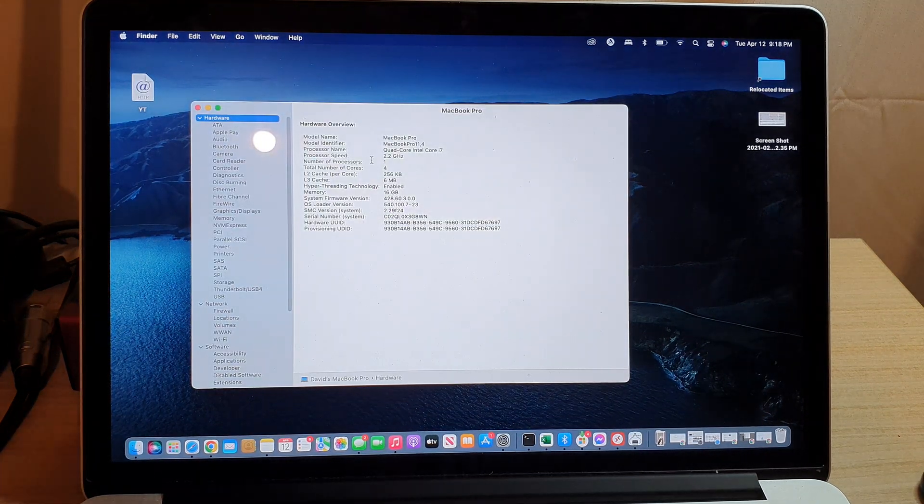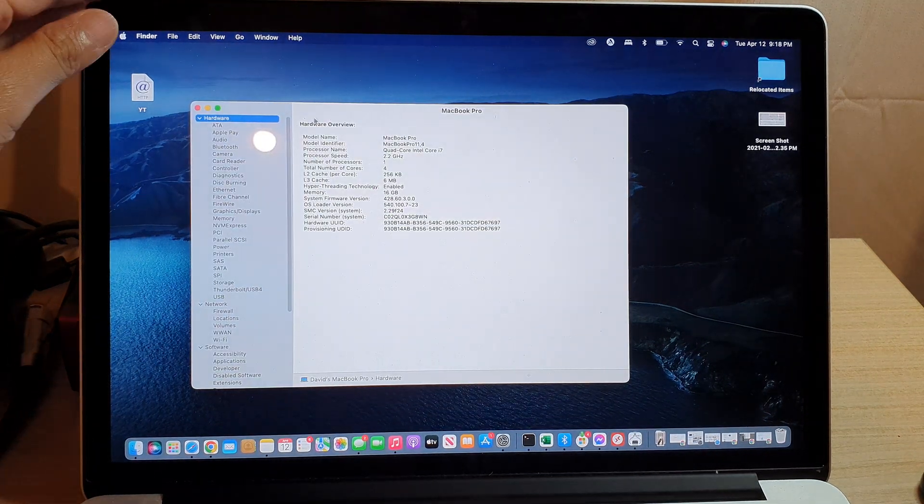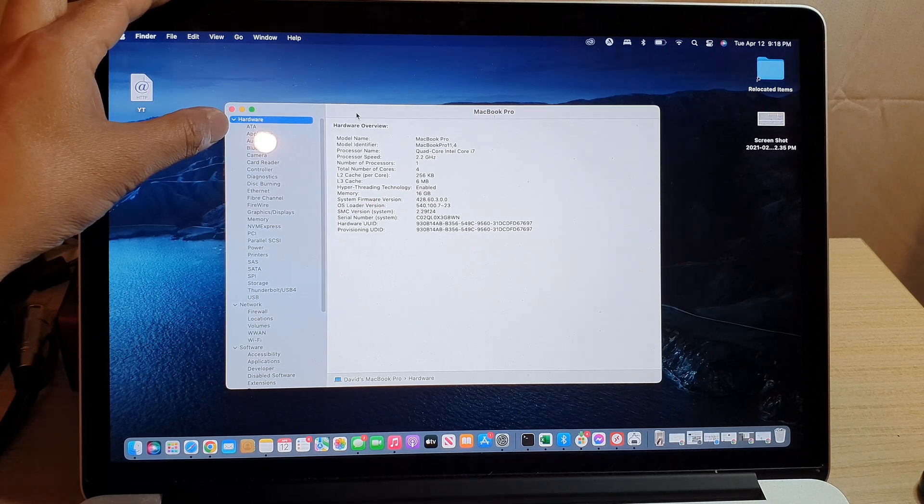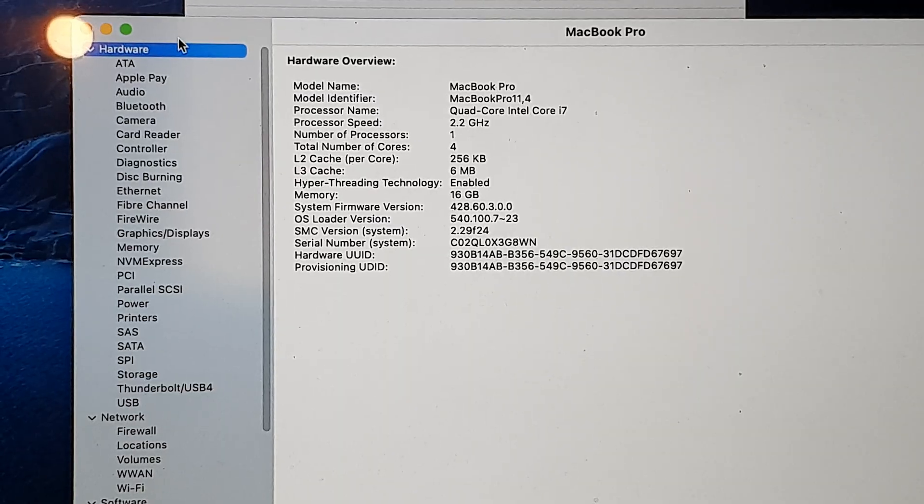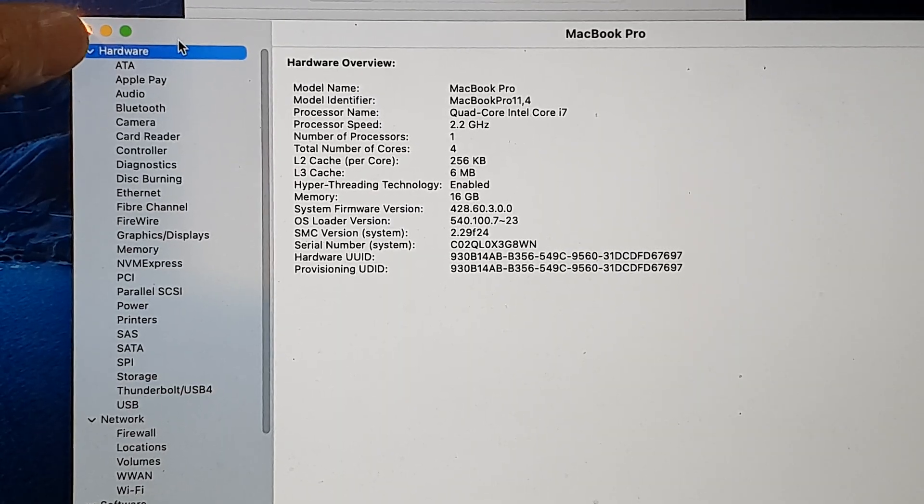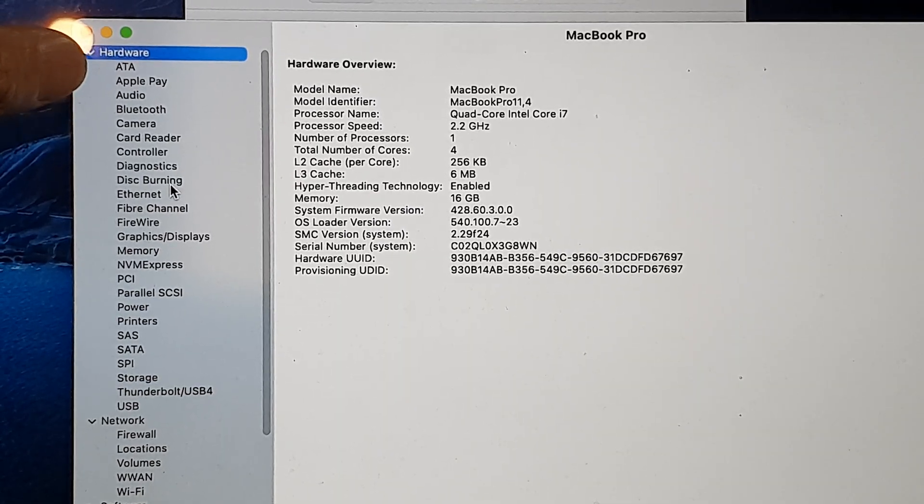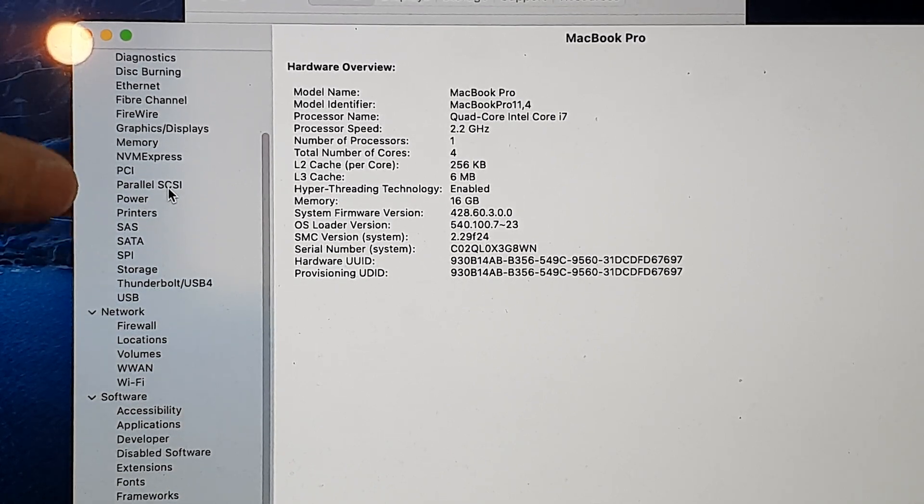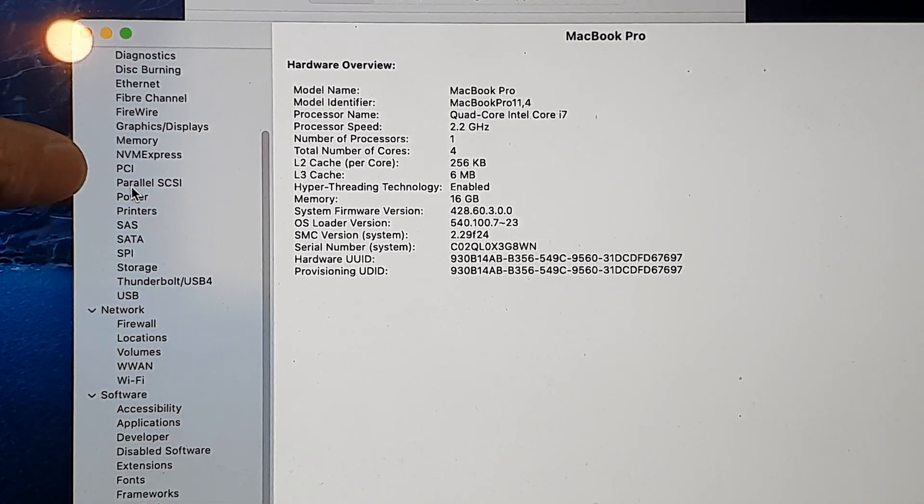In here you want to go to the side and click on Hardware. Click on Hardware at the top, and then go down and click on Power.